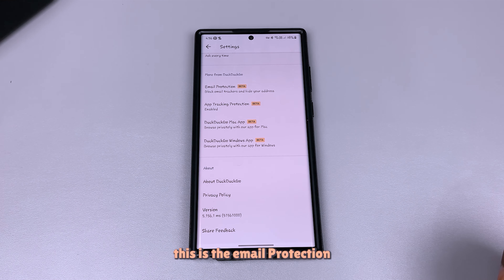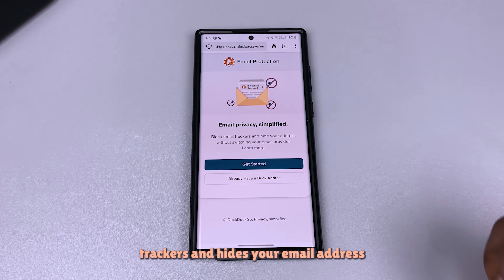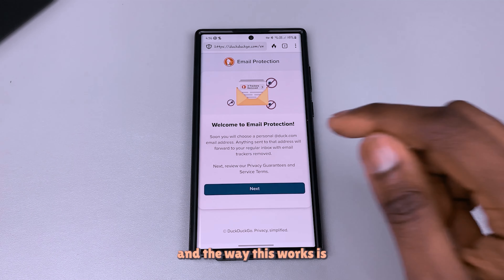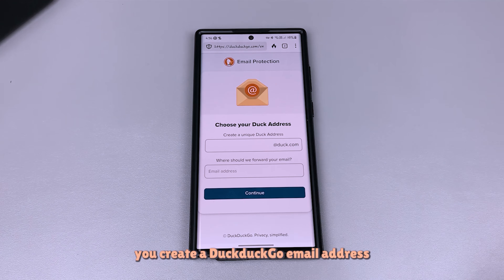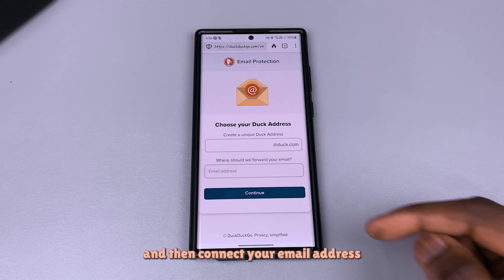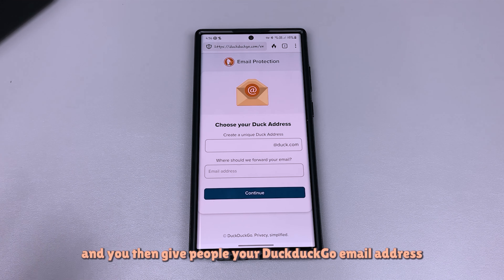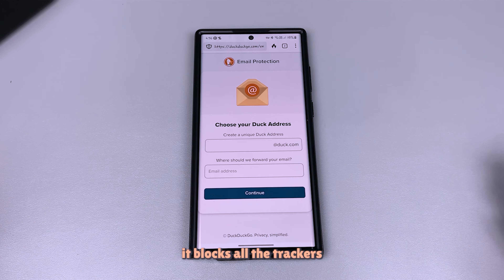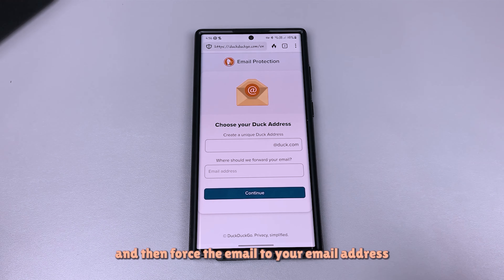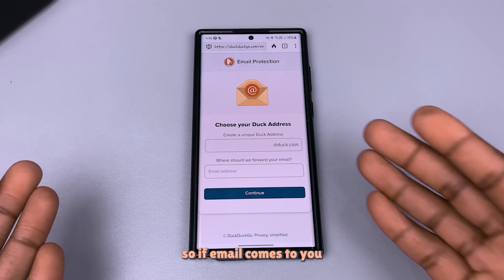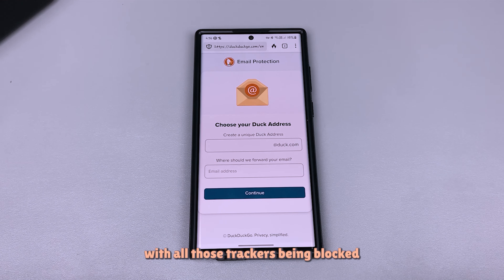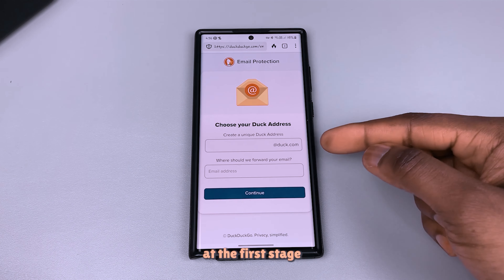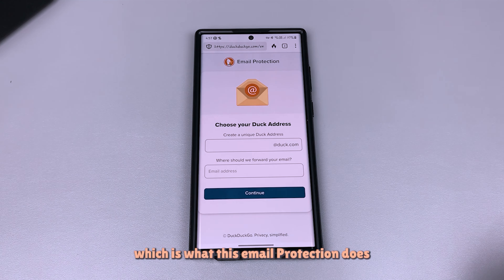This is the email protection. What it does is it blocks email trackers and hides your email address. The way this works is you create a DuckDuckGo email address, connect your real email address, and give people your DuckDuckGo email address. Every time an email comes in, it blocks all the trackers and then forwards the email to your real address — so emails come to you with all those trackers already blocked.